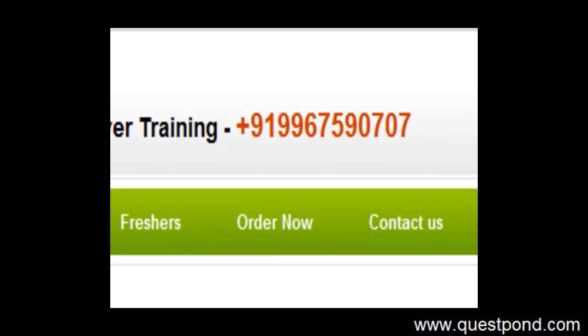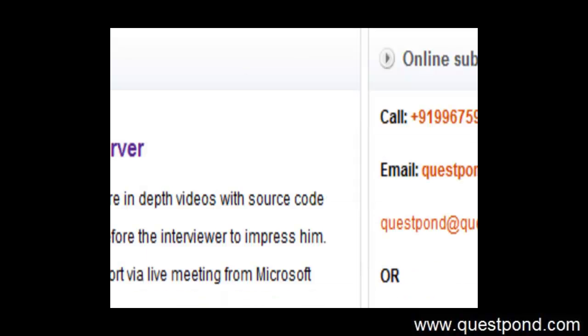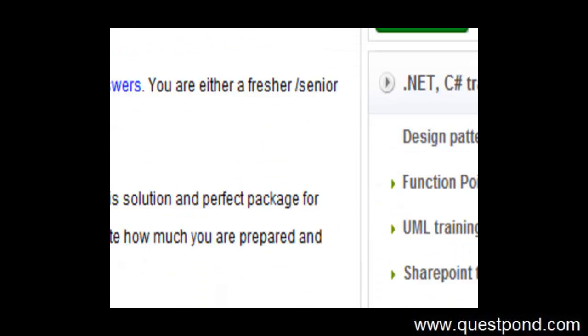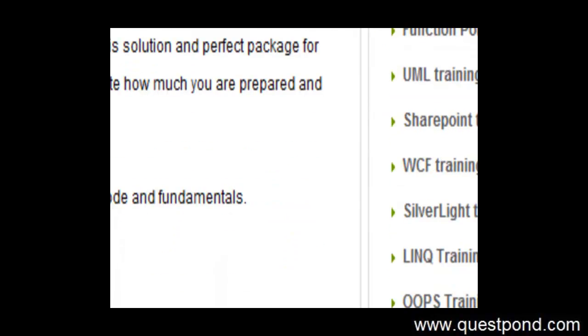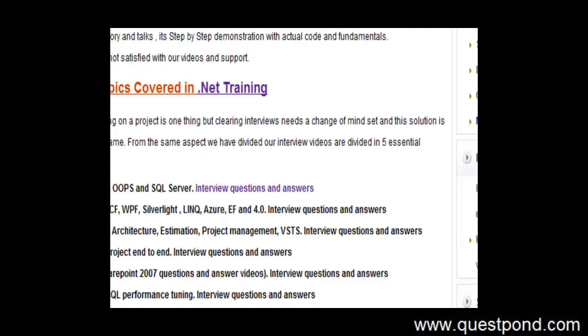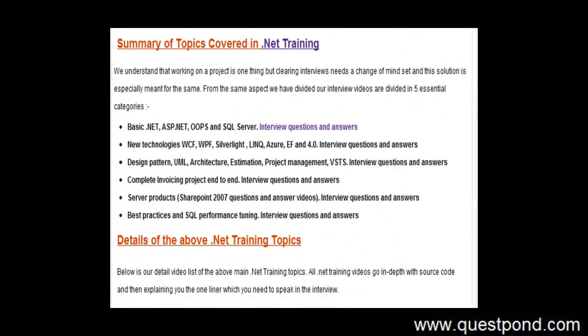In this DVD package what we have done is basically we have covered almost everything what a .NET developer wants, right from basics of ASP.NET, Object Oriented Programming, SQL Server to new technologies like WCF, Silverlight, LINQ, Azure, Entity Framework.